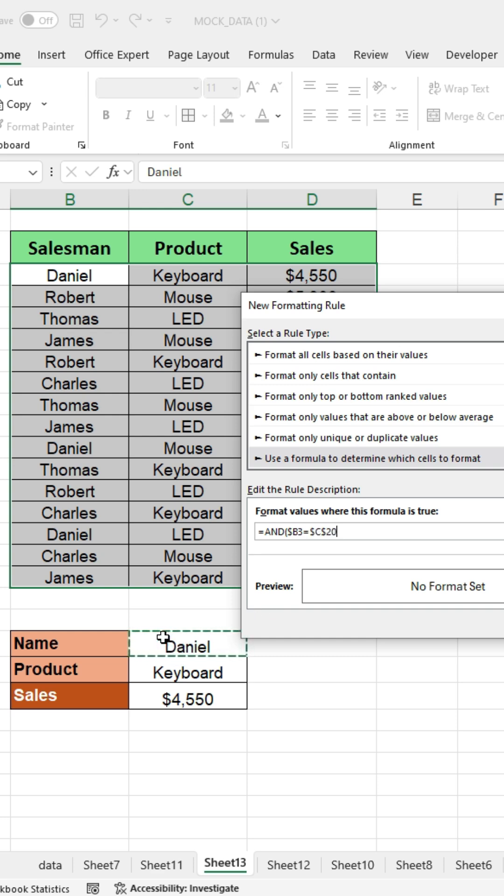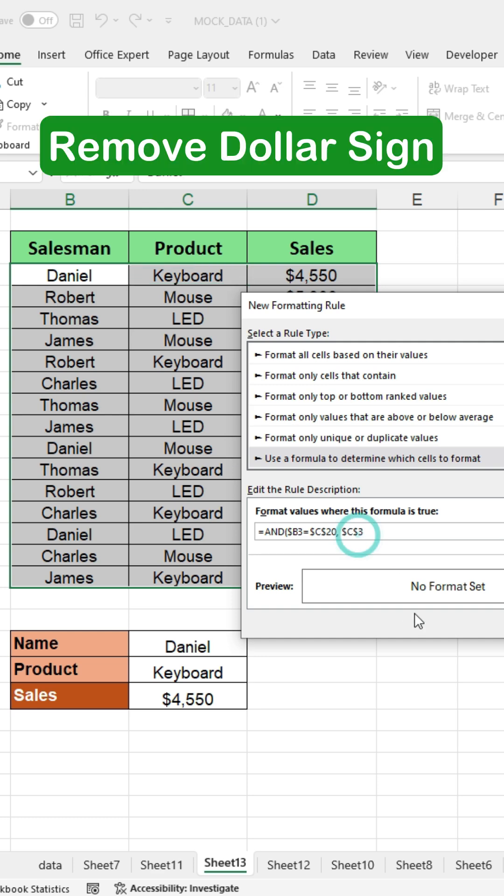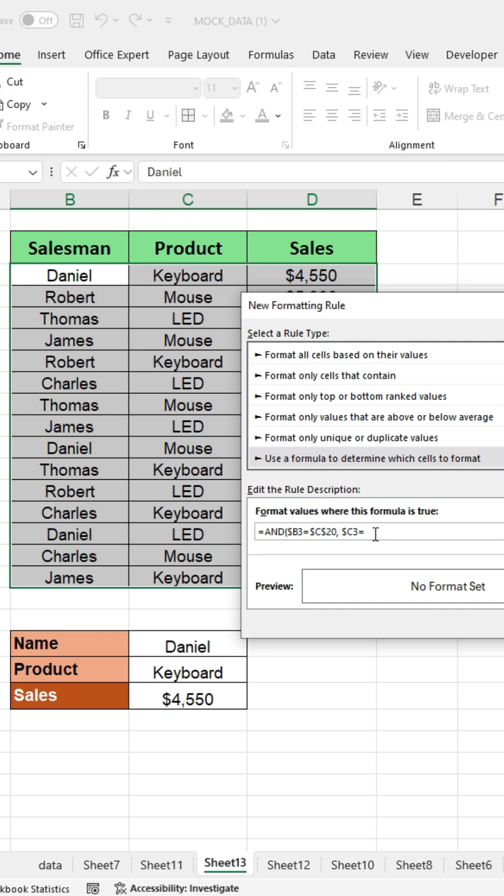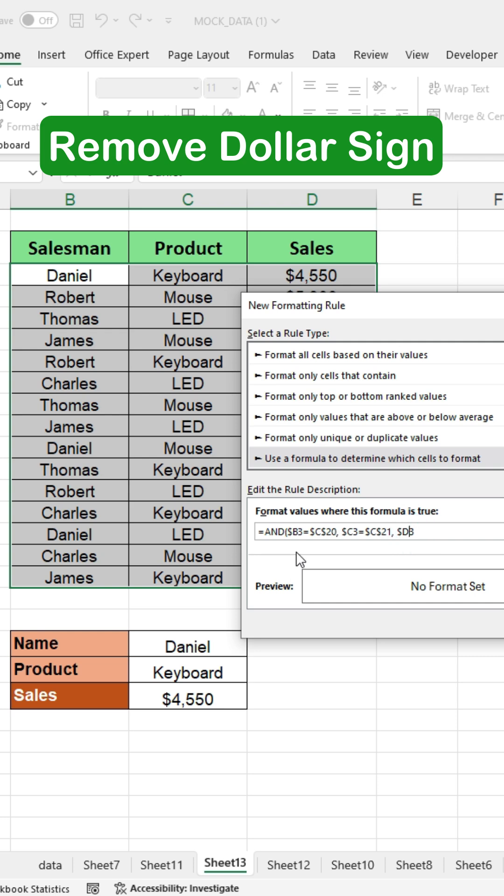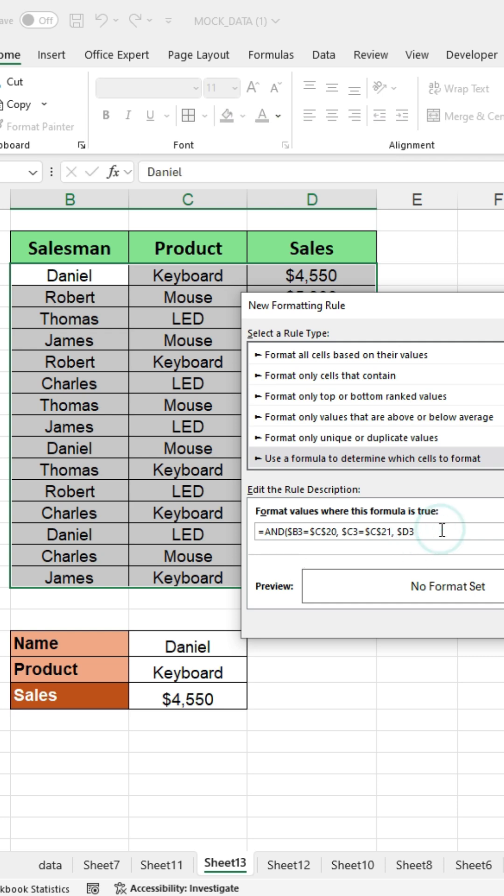Now press the comma, click on the first product name cell, remove one dollar sign. Then press the equal sign and click on the search product name cell. Similarly, click on the first sales amount cell, remove the dollar sign, press the equal sign, and then click on the search sales amount cell.